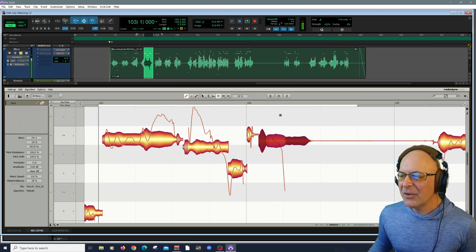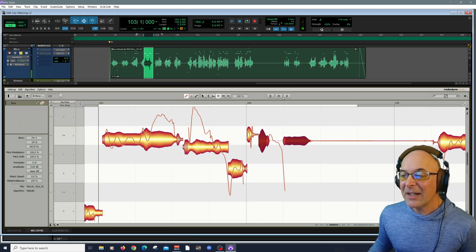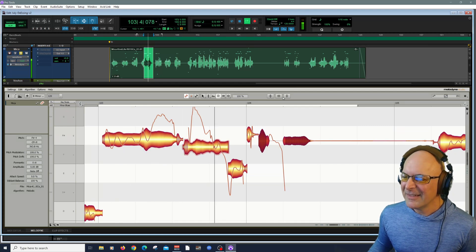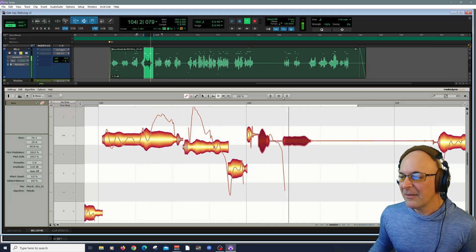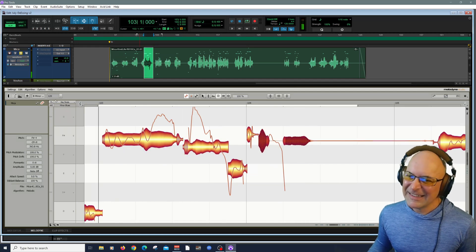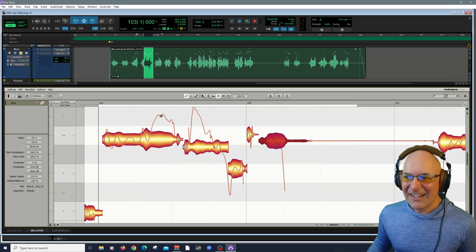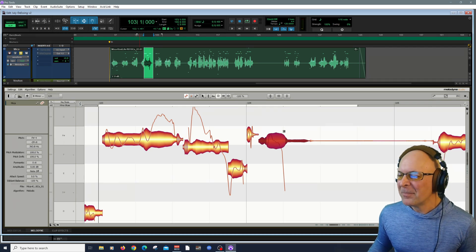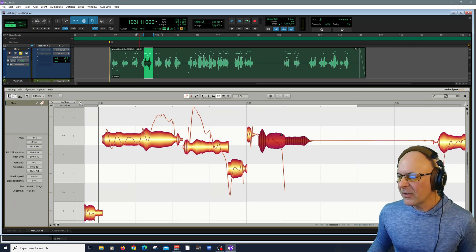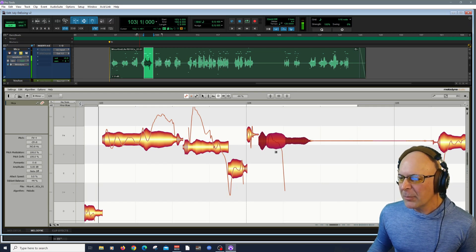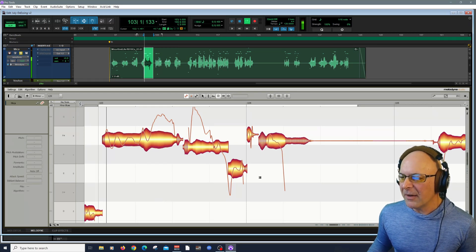Check this out — if you go higher, it'll obviously invert it and that'll sound really weird. Of course, this is all completely undoable. Let's bring it down to about there.